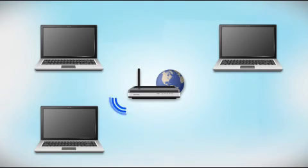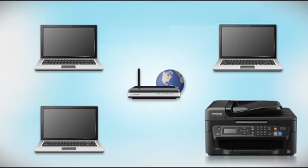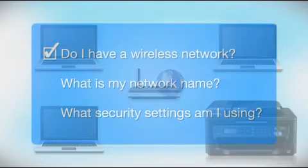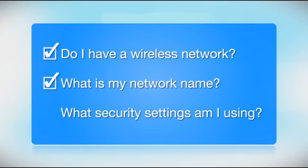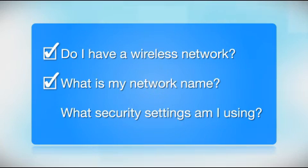Later, you will see how to add your Epson printer by connecting it to the router. You will also need to know your wireless network's name. This is called the SSID. The SSID was entered into your router when it was first set up.